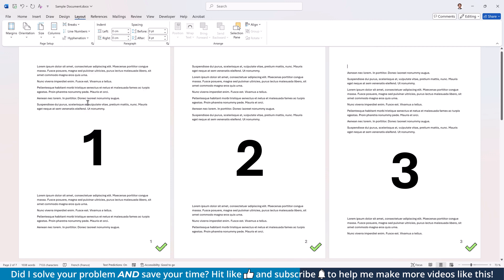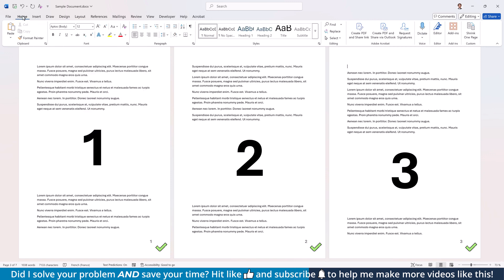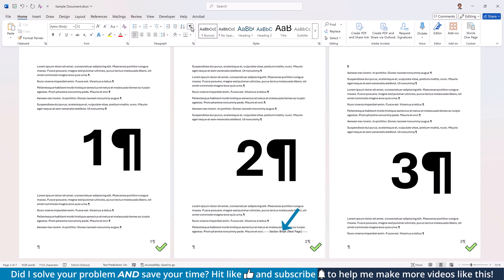To see the section break that we just inserted, go to the Home tab and activate the formatting symbols.